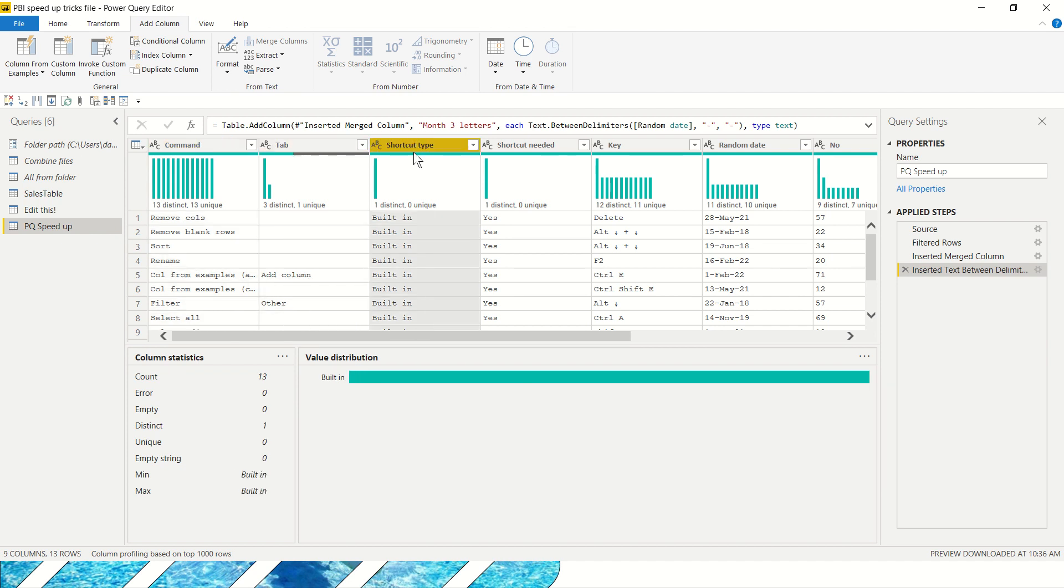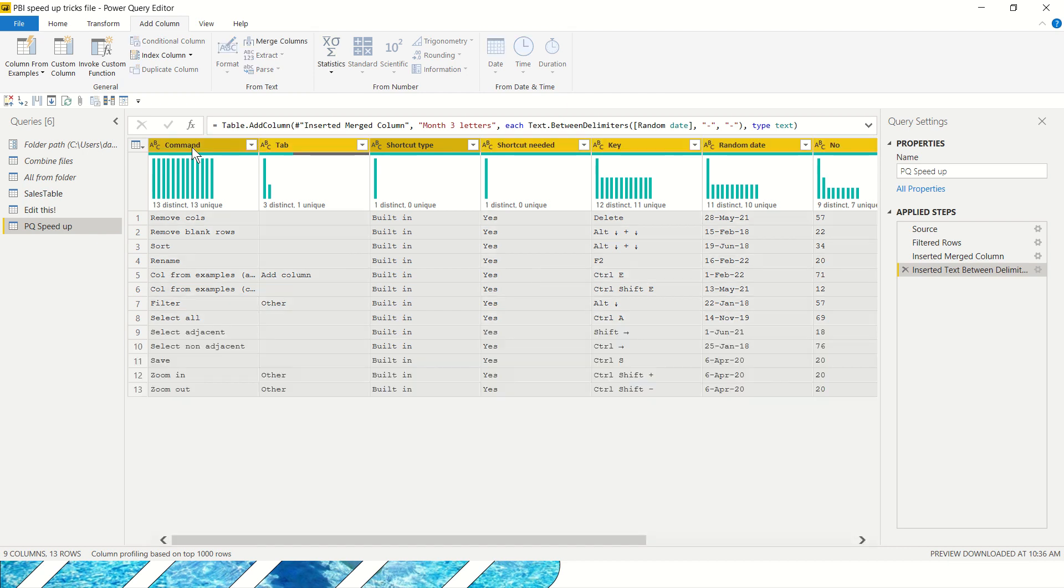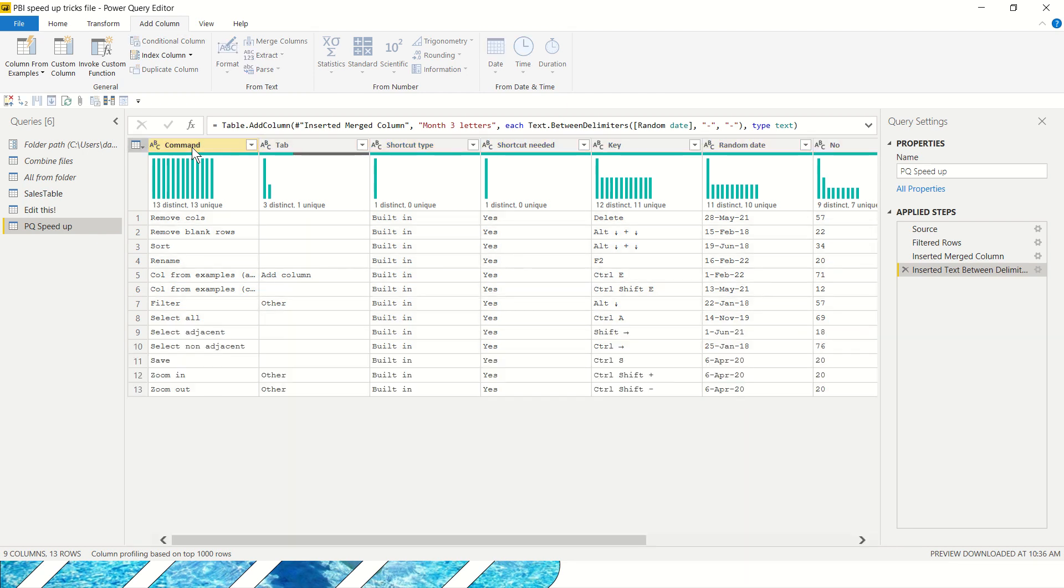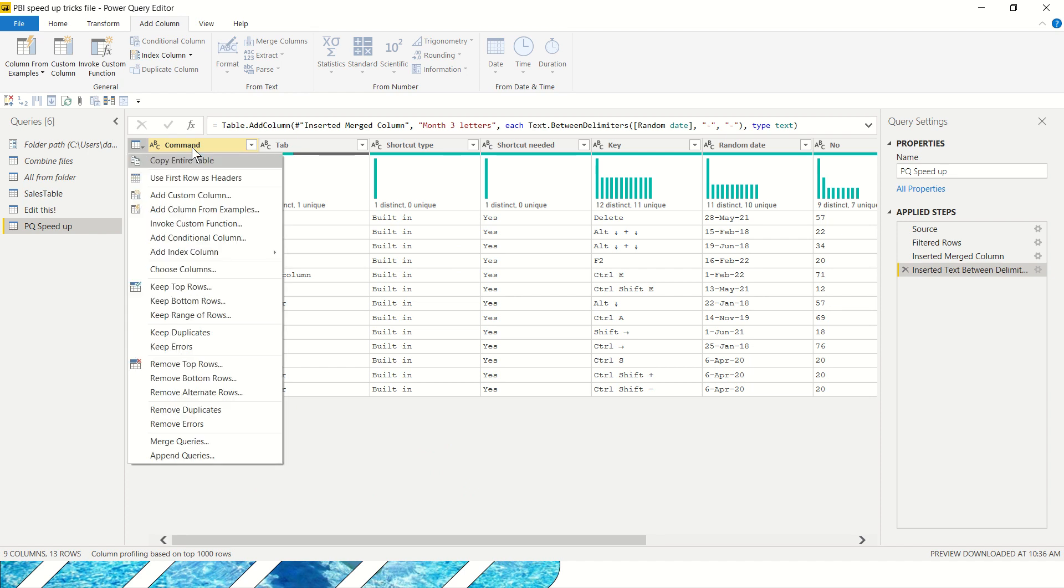You can select all columns with Ctrl A, but apart from the built-in you also can navigate to the table menu. Press enter and you get this drop-down list here that's related to only things in the table.